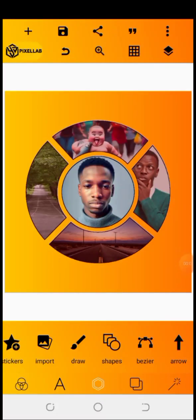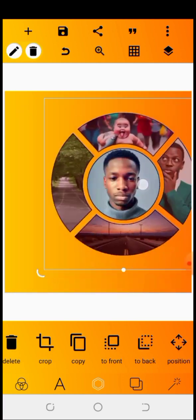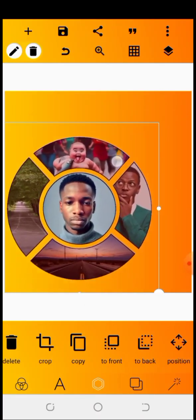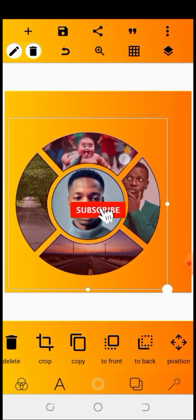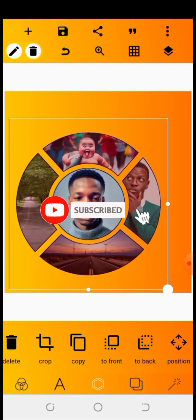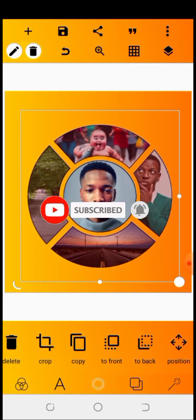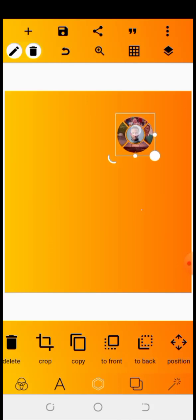Hello everyone, welcome to my YouTube channel, I'm Coachella Graphics. In this video I'm going to be teaching you guys how to make this type of effect in your pixel app. If you haven't subscribed to my YouTube channel, subscribe right now, like this video and drop a comment.